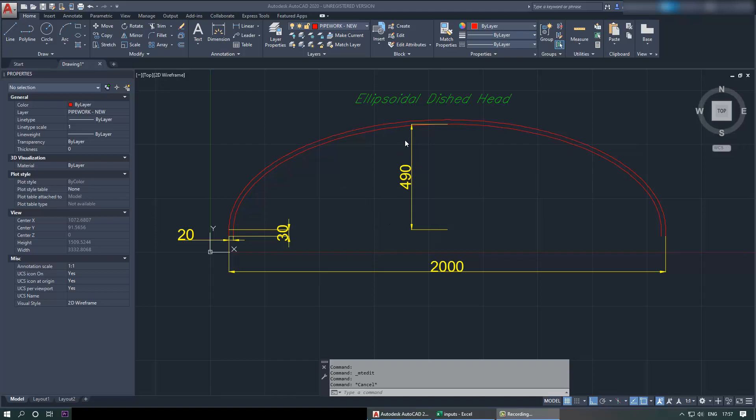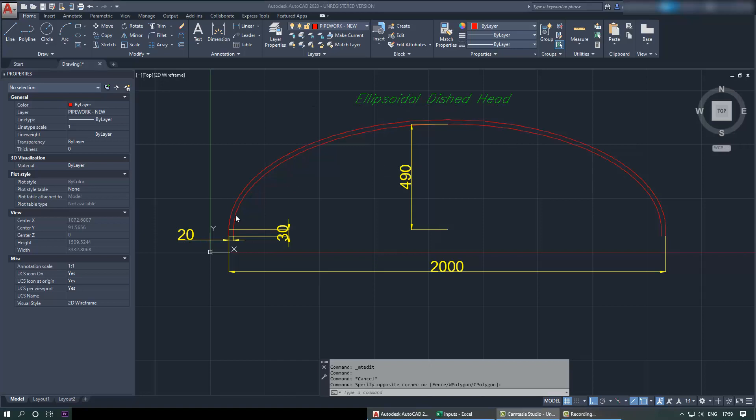And I also dimensioned the height 490, straight flange length of 30, 2 meter outside diameter, 20 millimeter thickness, and this is ellipsoidal dished end. Also in the description of this video I will put the links to this AutoCAD file as well as the Excel file that I use for this tutorial. Thanks for watching. If this video was useful please don't forget to share and subscribe. In my next tutorial you can also learn how to create a torispherical dished end using AutoCAD.